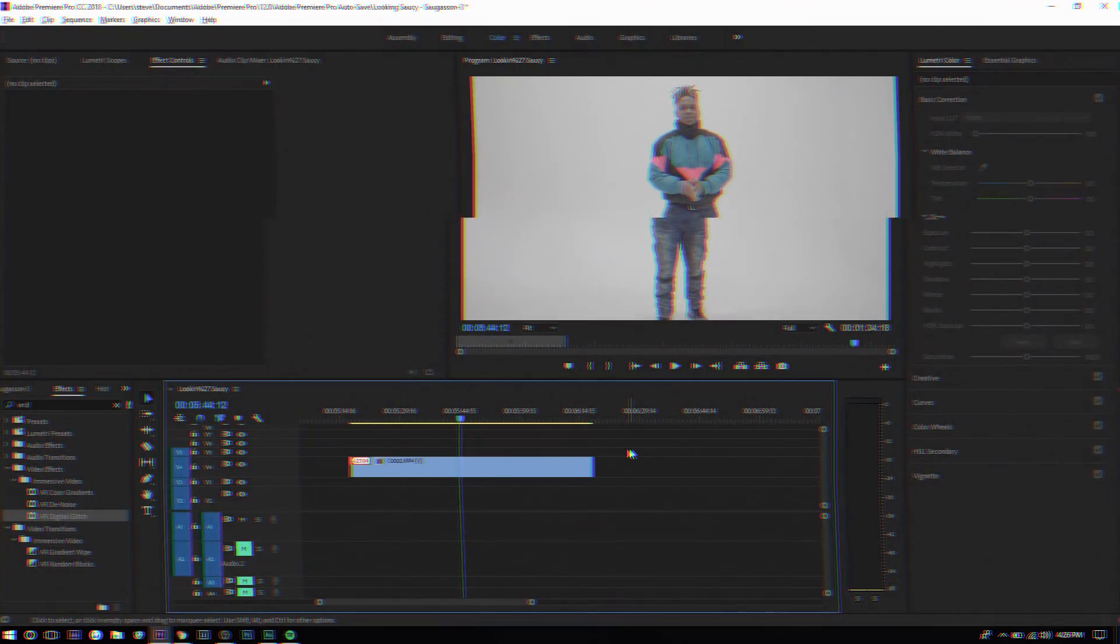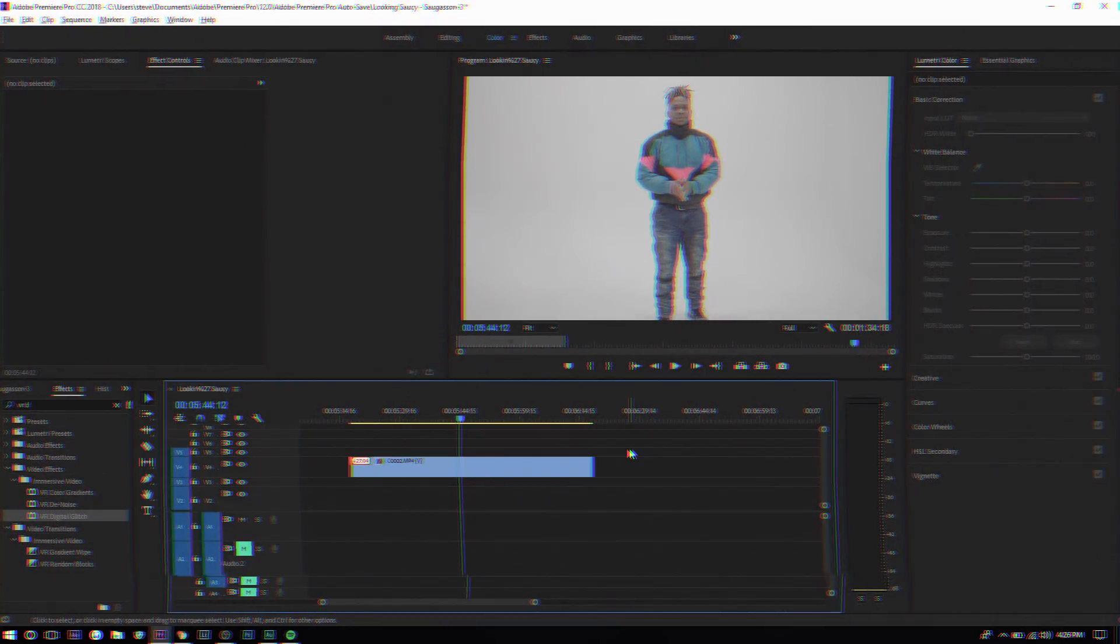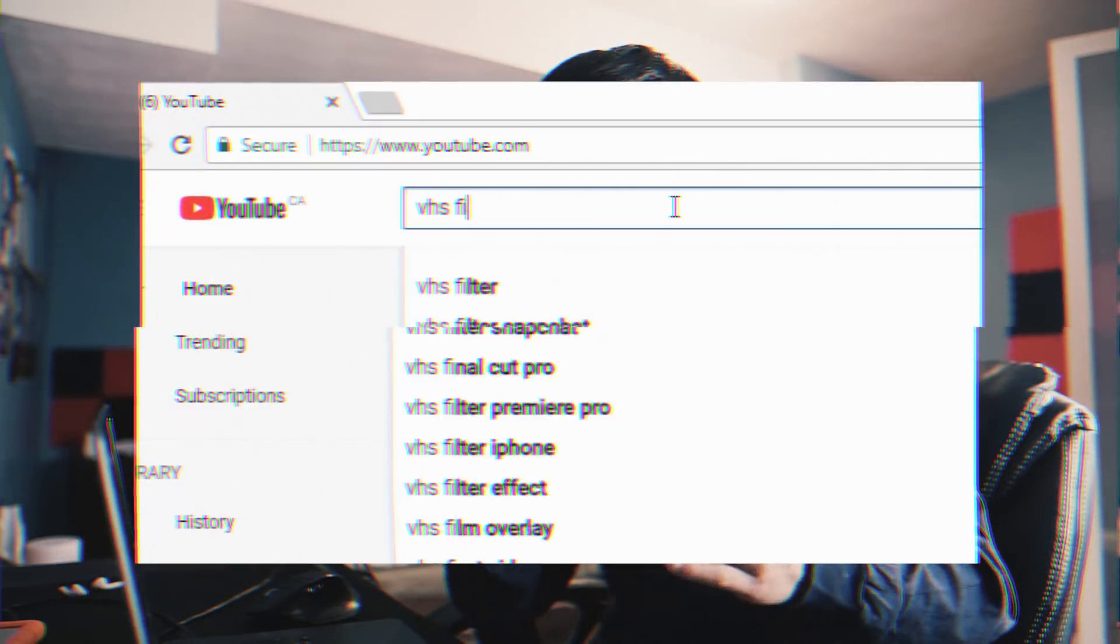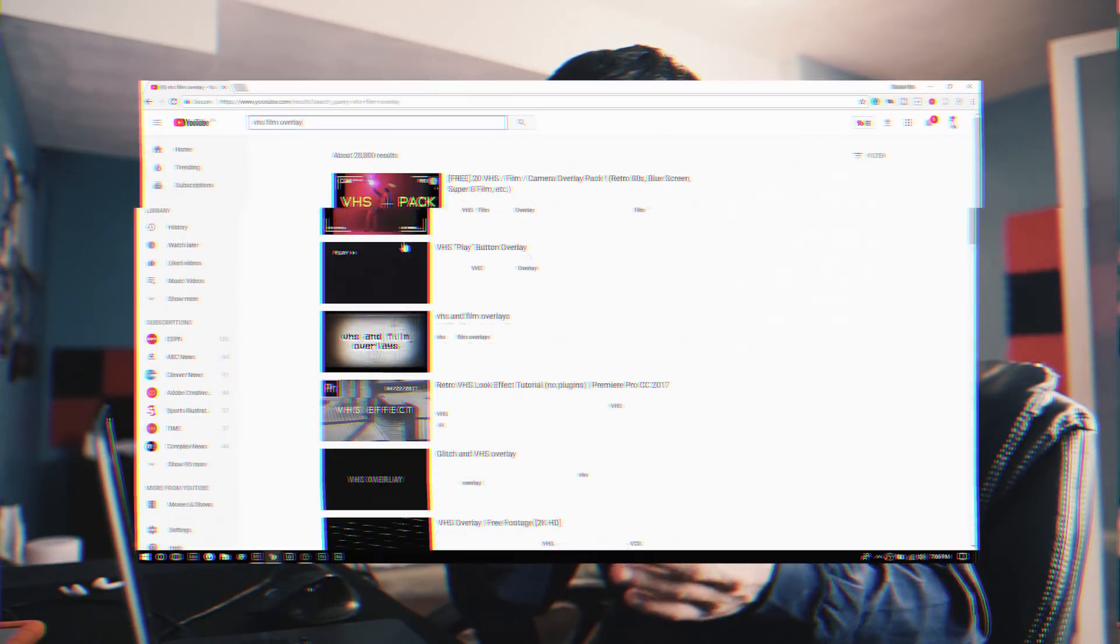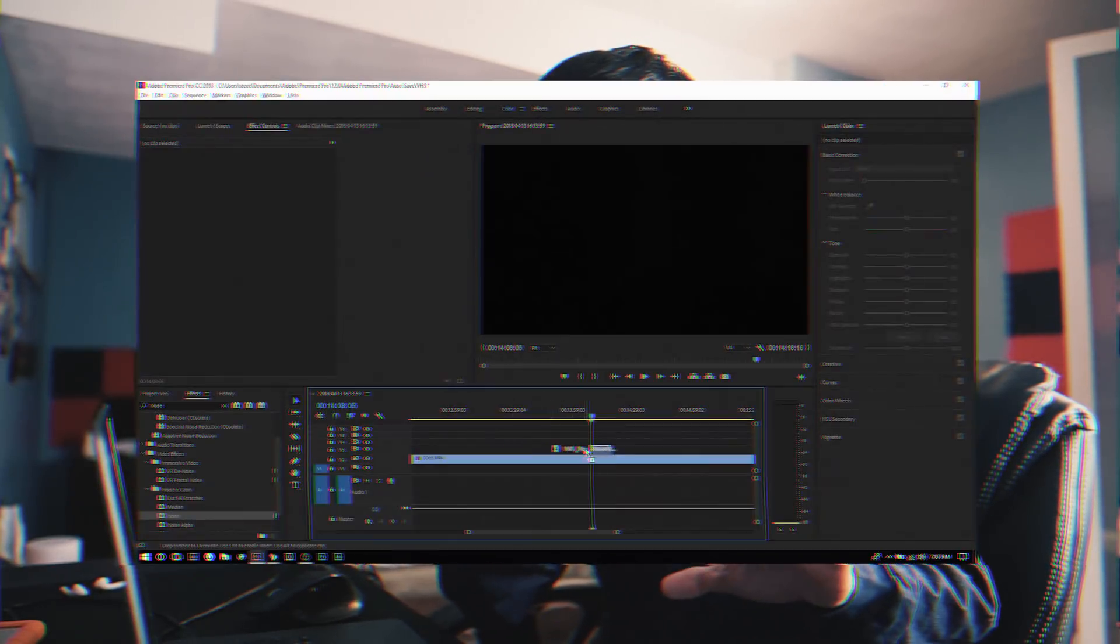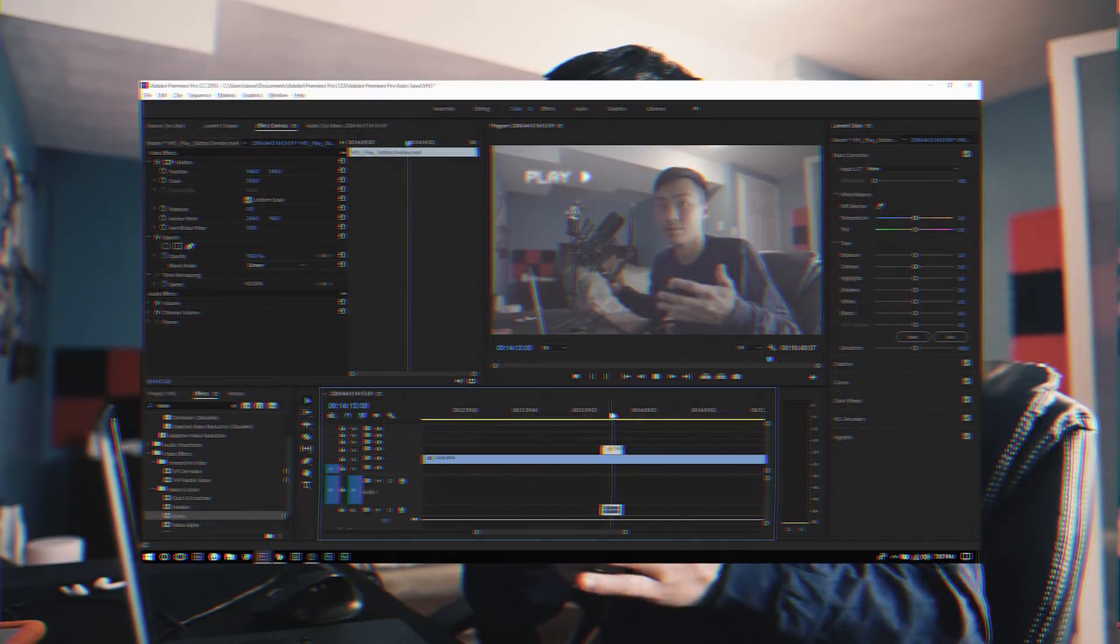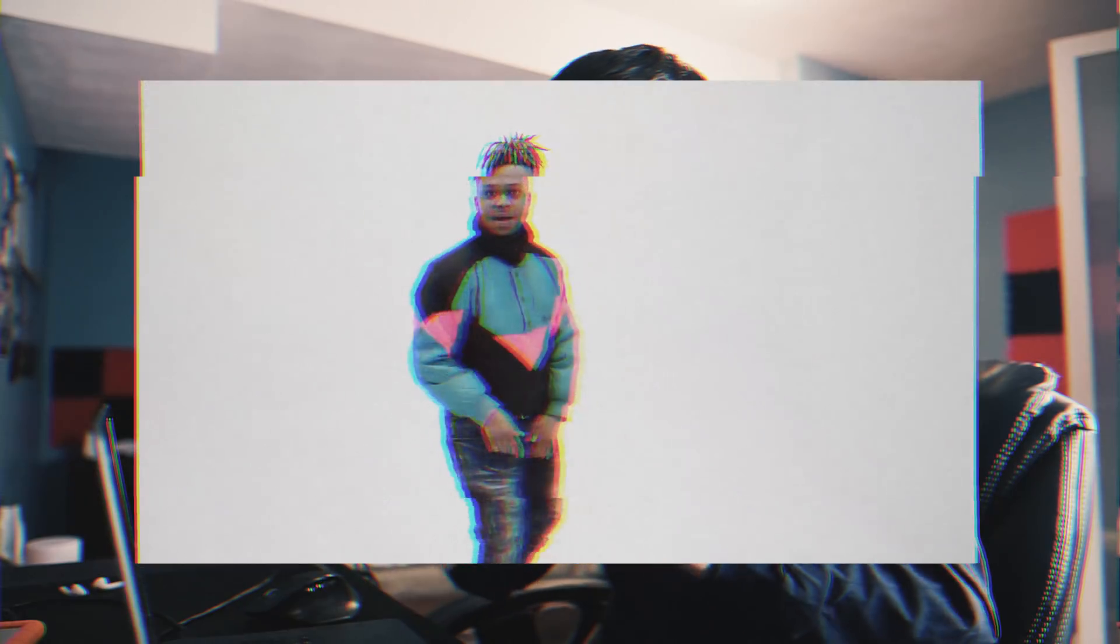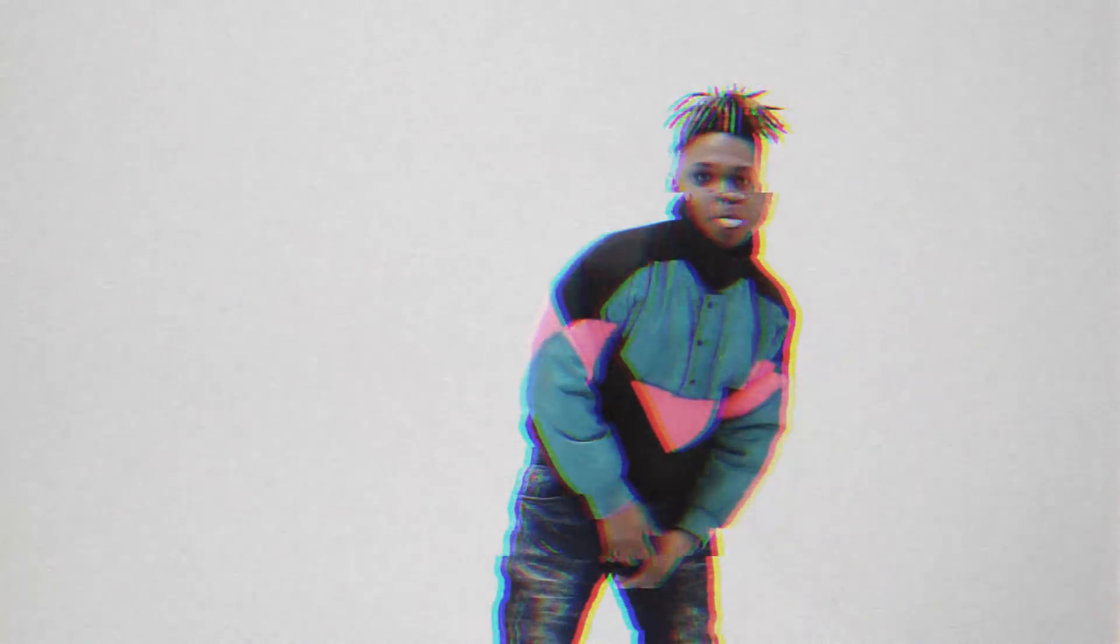I see a lot of people on YouTube when they make tutorials like these they say go on YouTube, search up VHS overlay, download the video and then place it over the video and change the blend mode. I don't like that because there's no originality with that. With what I'll be showing you today you can actually change the settings and customize it to your liking.